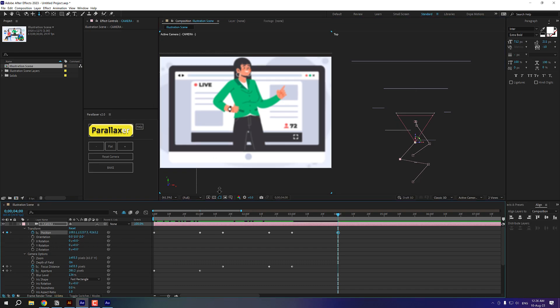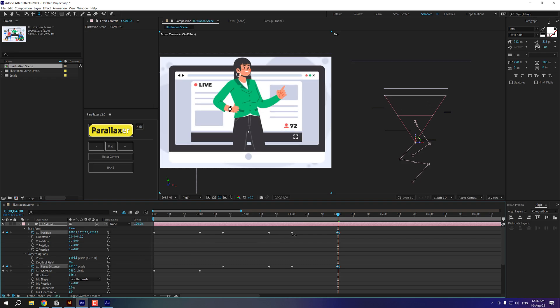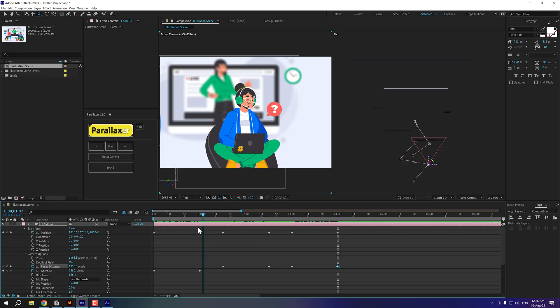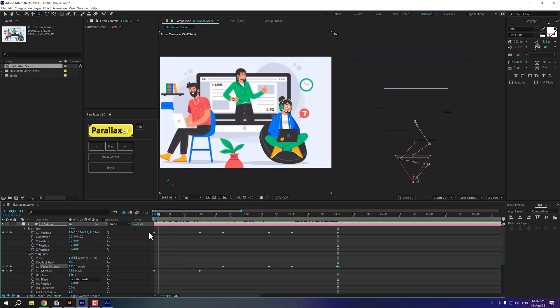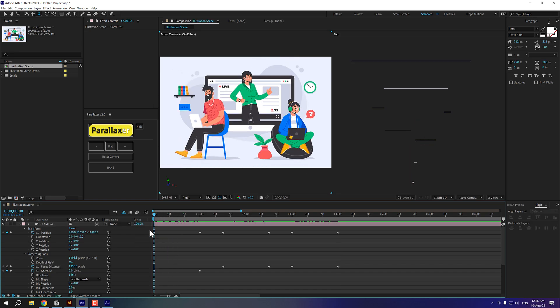Alright. So that is looking nice. Now let's adjust the focus distance. And there we go. OK. So that is looking nice.